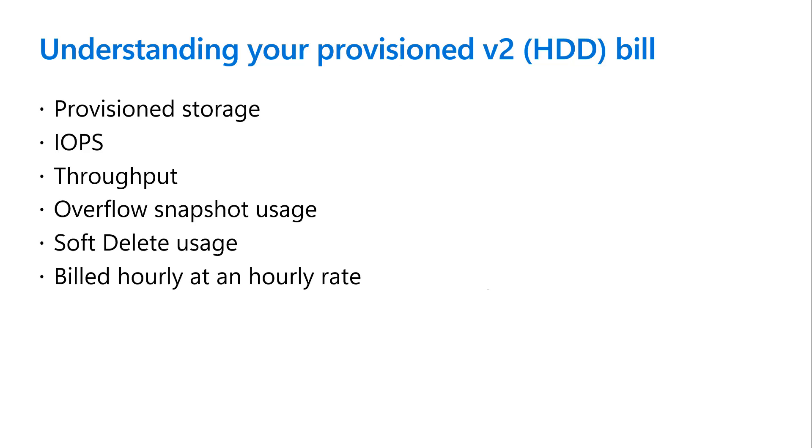Provision v2 file shares will be built based on provision storage, IOPS, throughput, overflow snapshot usage and soft delete usage.